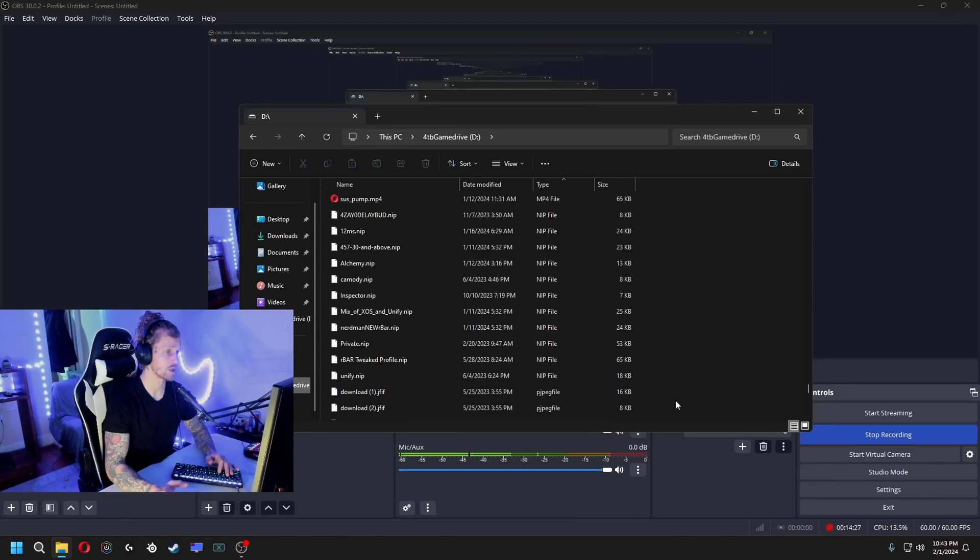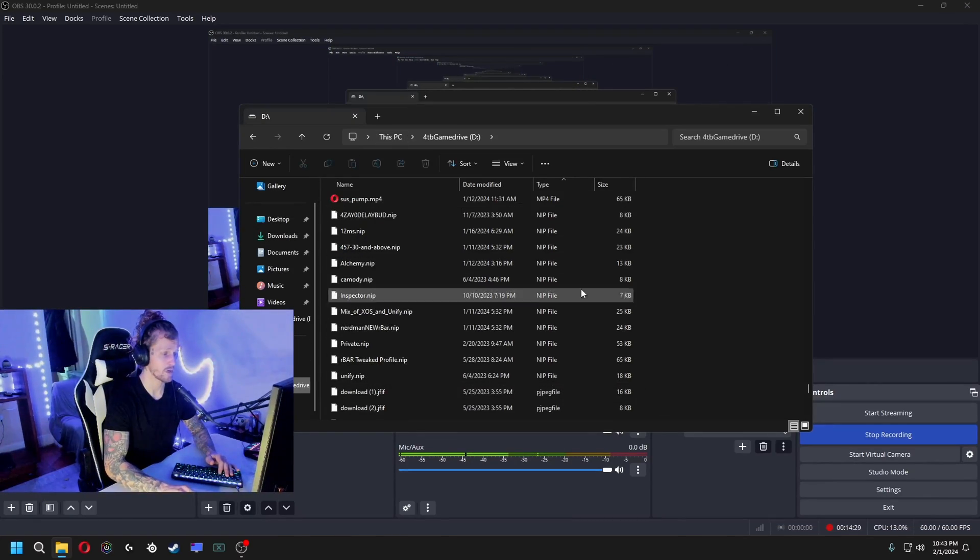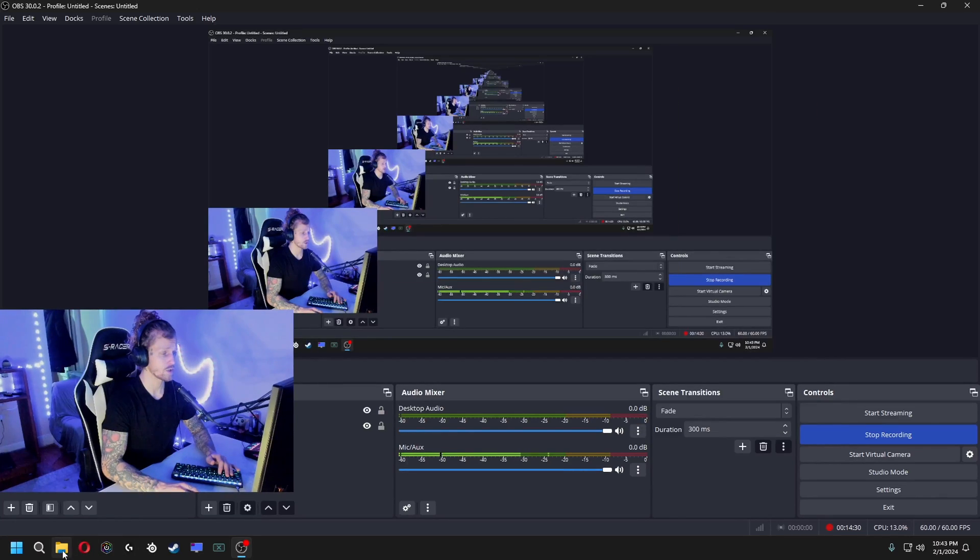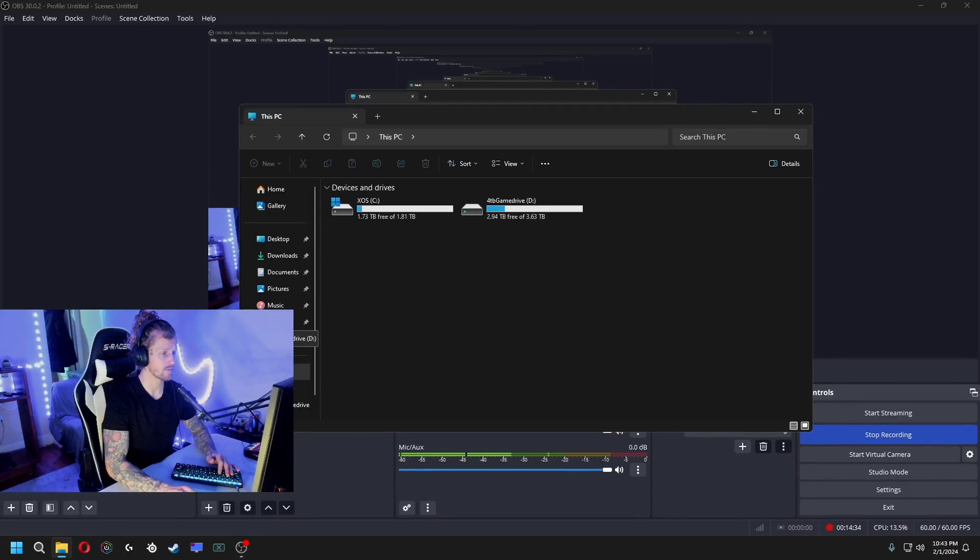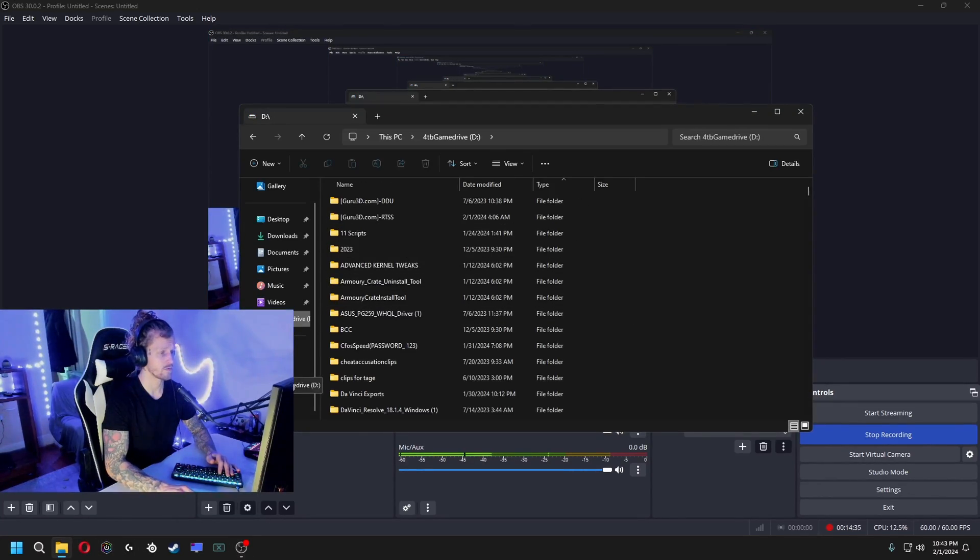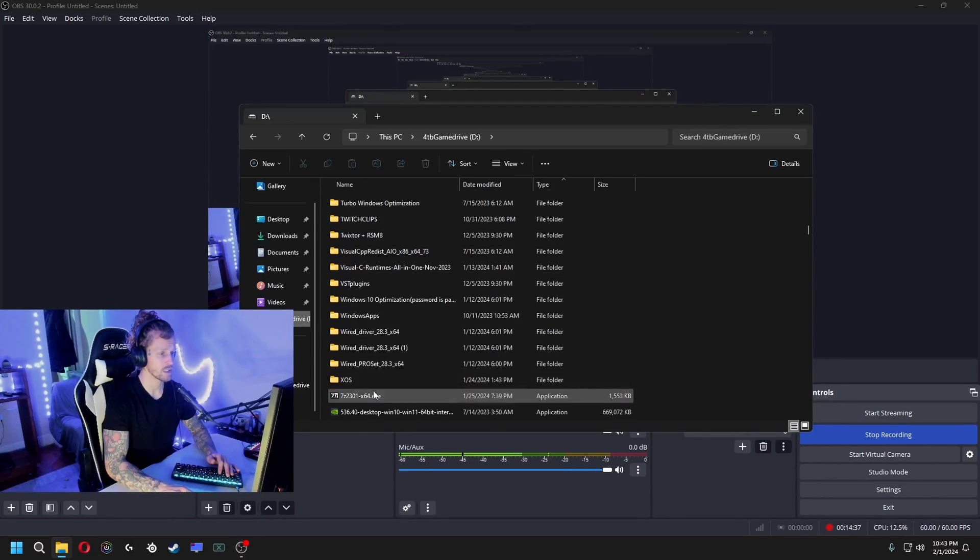That's it for the NVIDIA Profile Inspector. You don't need to go and change anything in your control panel. You don't even need to open it, actually. You don't even need to ever use it ever again. All you need to do is have that command that I gave you and you can disable it.